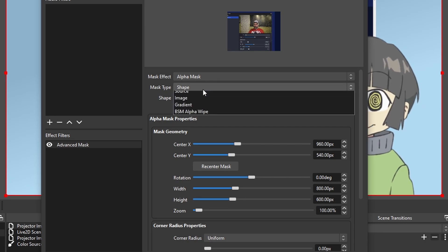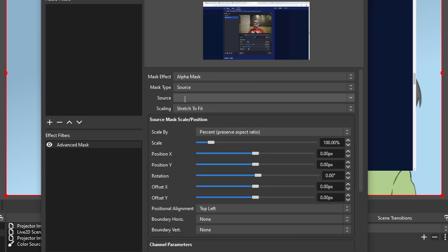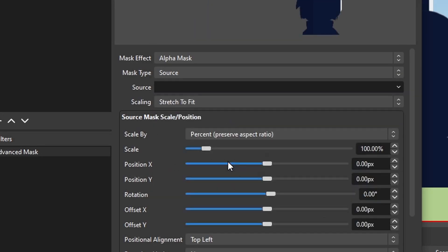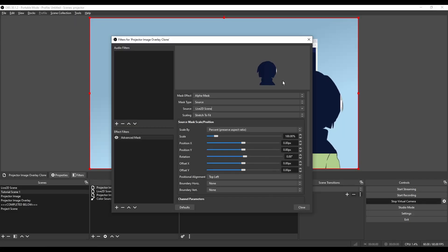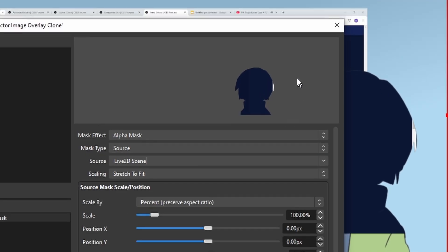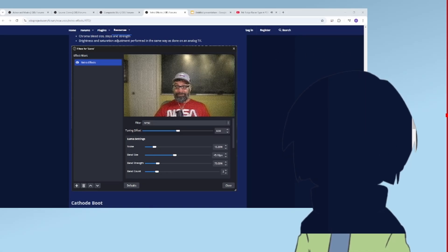Then for the Mask Type, I don't want it to be a rectangle. I want it to be a source, and I want it to be my Live 2D Scene. There we go. So you can see in this preview, it's using the location of my VTuber model to mask the Overlay Source Clone. It looks like the projector is projecting on our VTuber model.